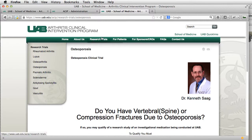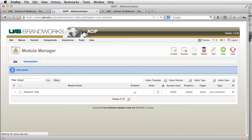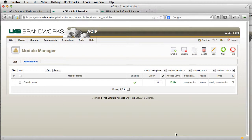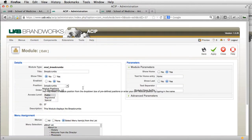We also need our breadcrumbs up here, and we need a banner up here as well. Those are also modules, and they are assigned to the menus the same way. So let's go to breadcrumbs and click on that.